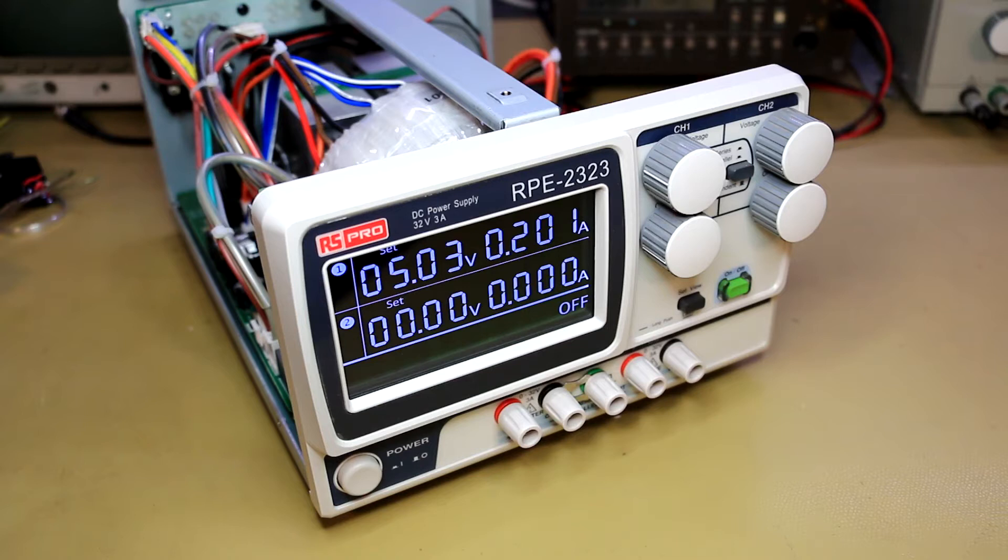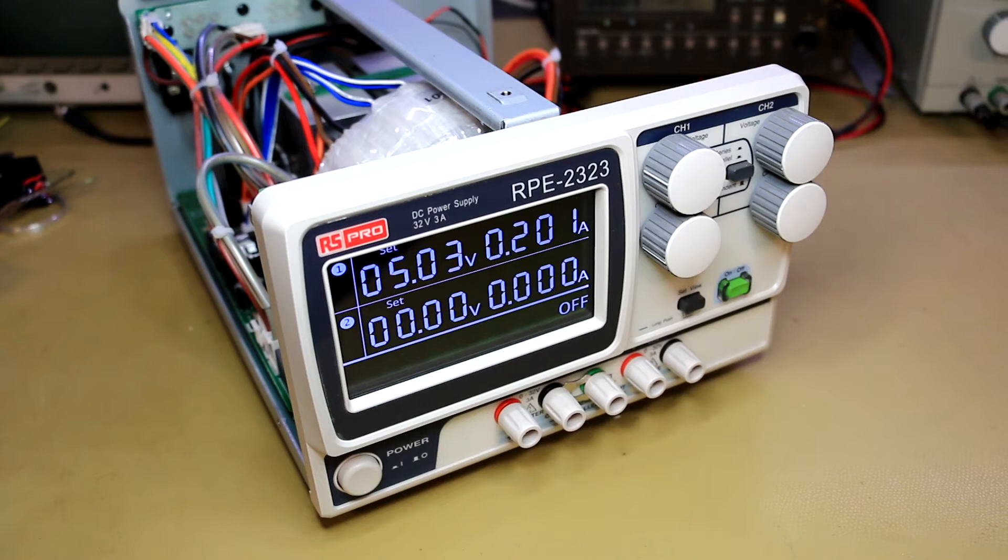If you recall, we had quite a bit of an issue with fan noise on this power supply, and I was able to resolve that with one very simple fix.